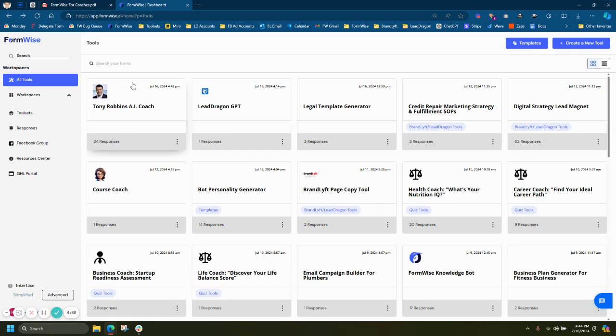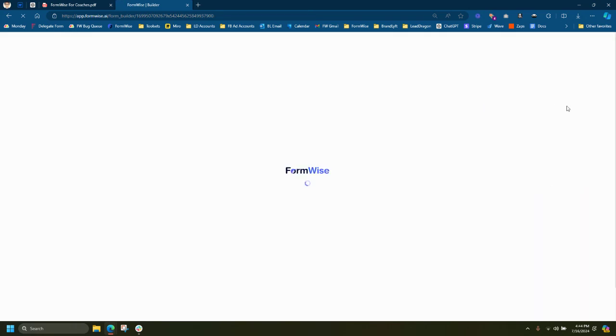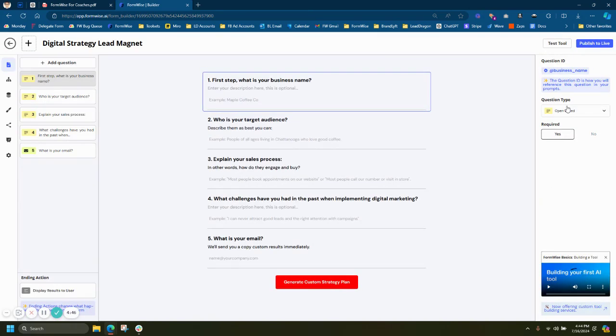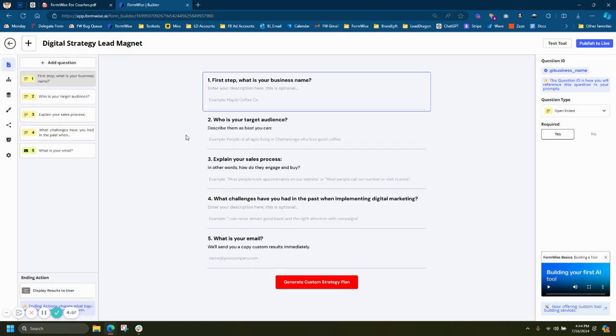The next thing we'll discuss is a quick digital strategy lead magnet. This is just an example of how the FormWise builder works. We're going to walk through some of the components here. As you guys know by our name, FormWise, we are a form builder, especially when building tools.